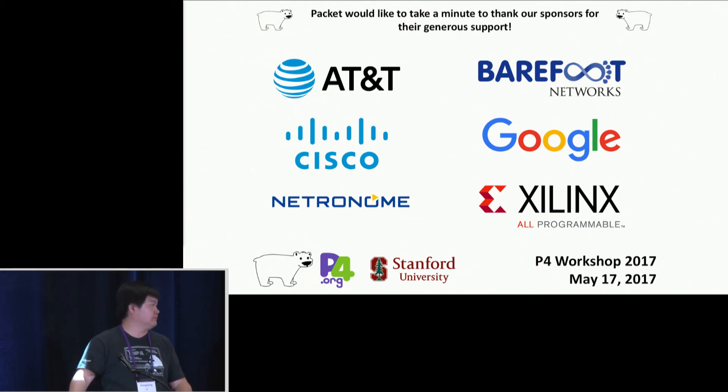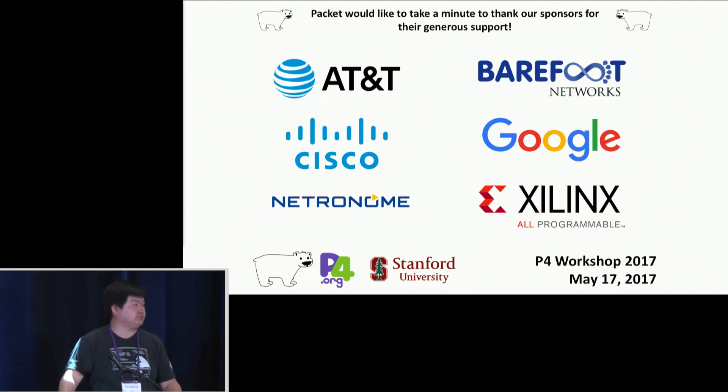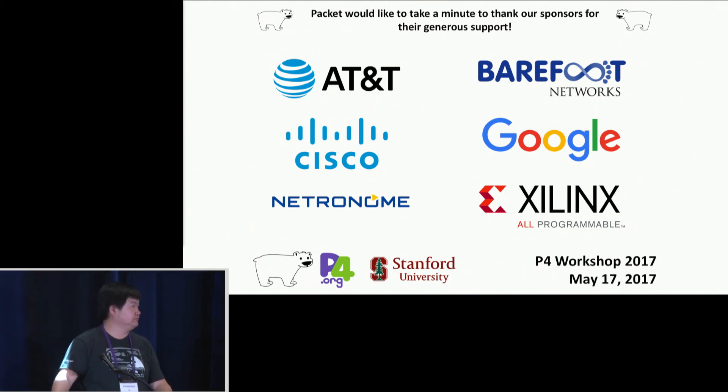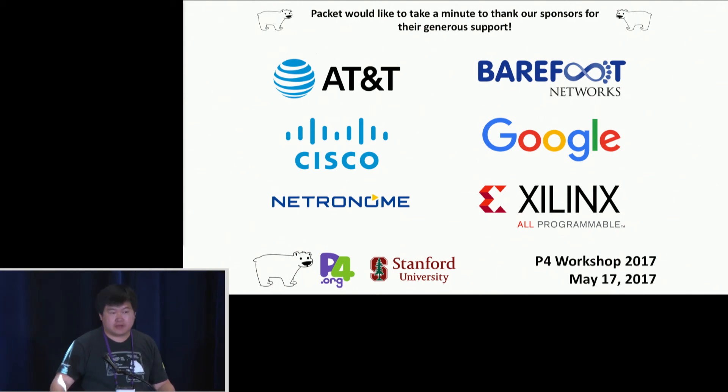Are there any more questions? Okay, let's thank the speaker again. Thank you.